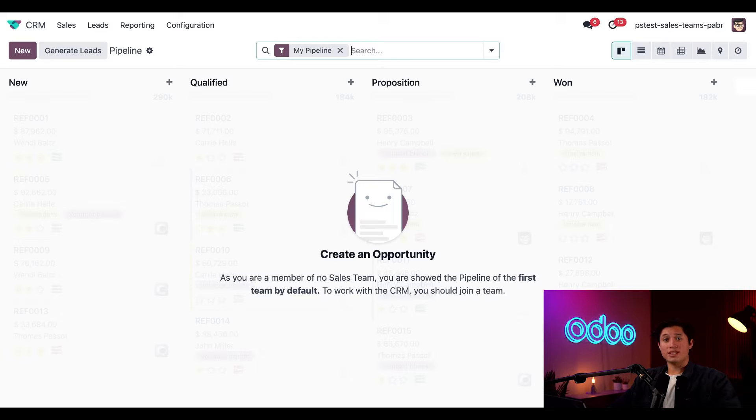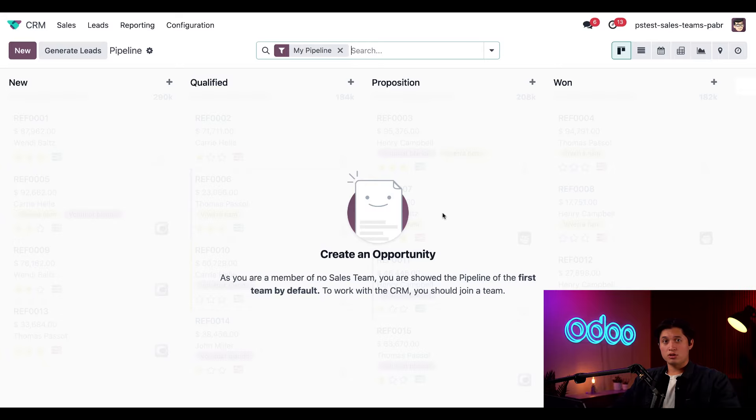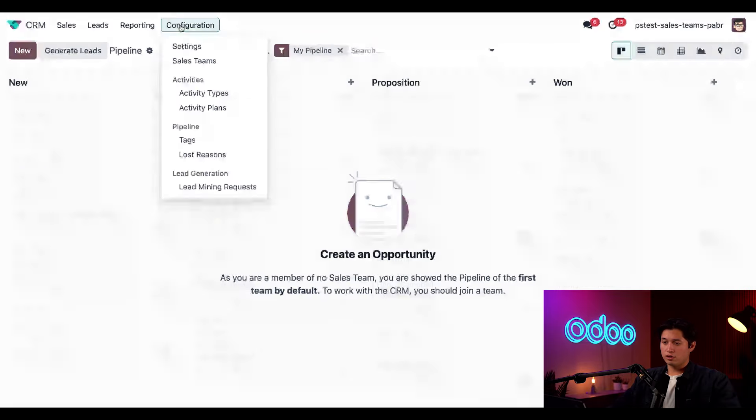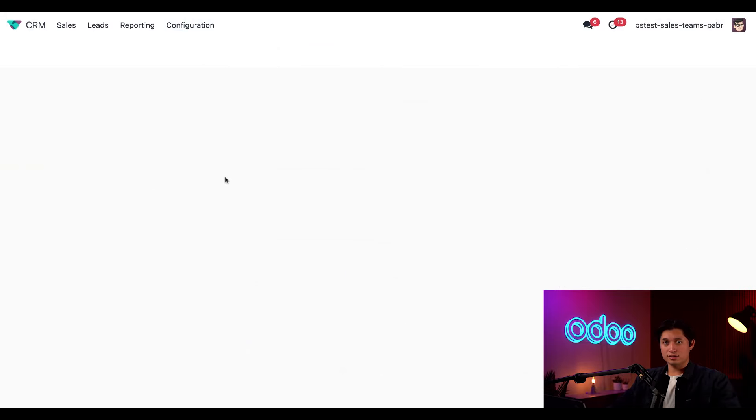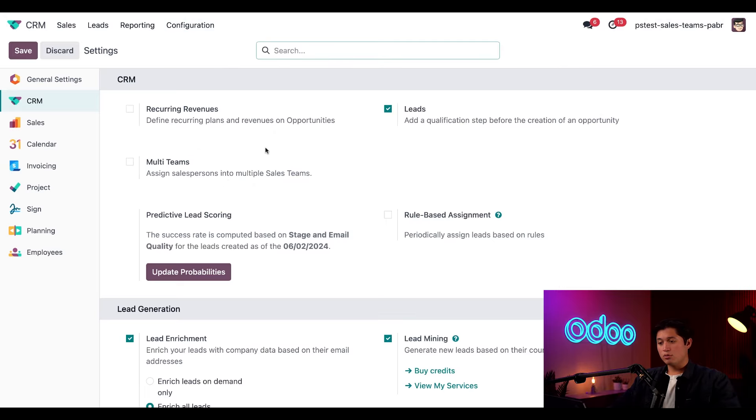Before we start, we're going to need to enable two settings from the CRM settings page to get the most out of our sales team management. Let's go to configuration at the top and select settings. In here, we're going to tick two checkboxes, first one being the multi-teams checkbox.